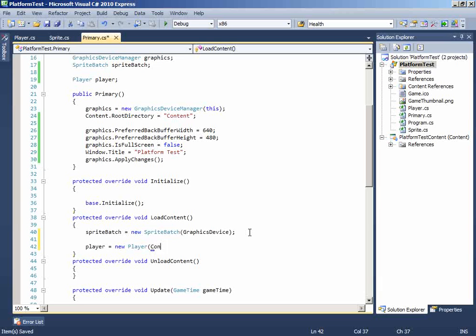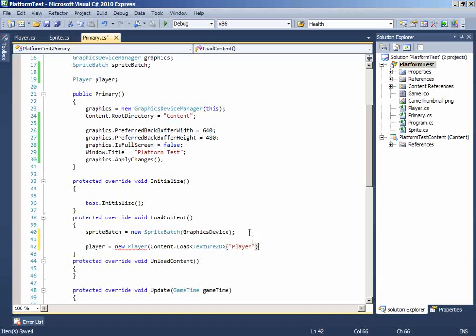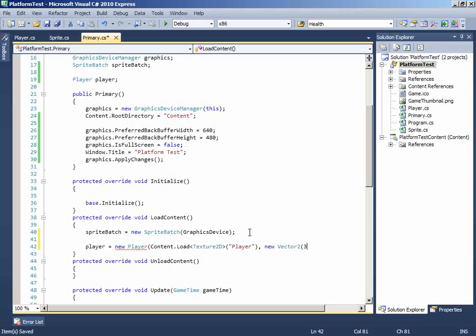Texture will be content.load Texture 2D as it's a 2D texture, and the asset name will be player. And the position will be 300 by 300.